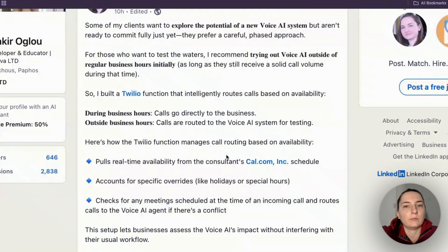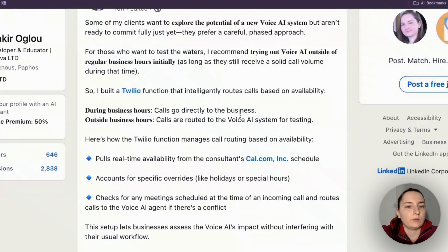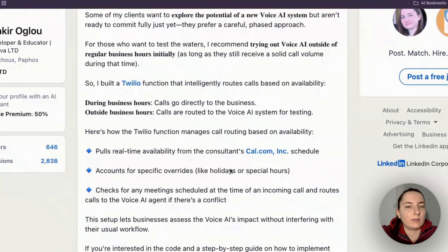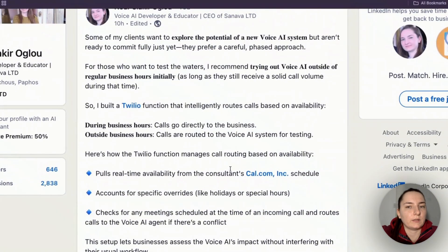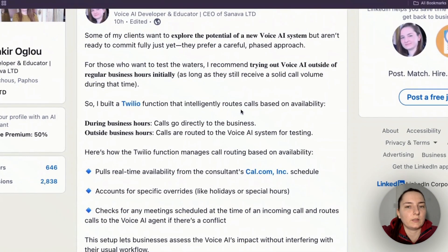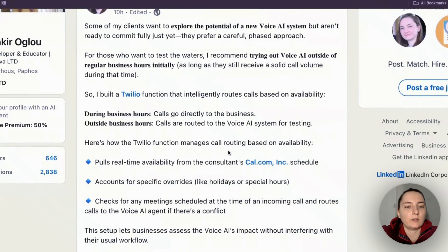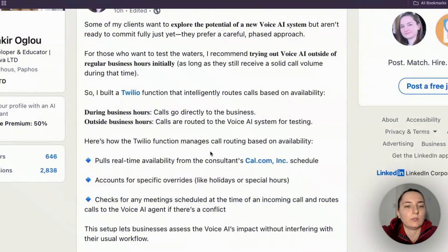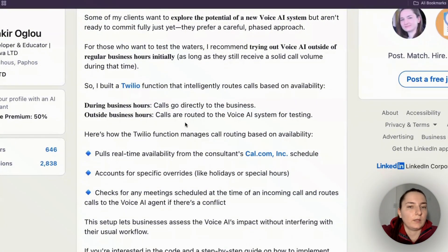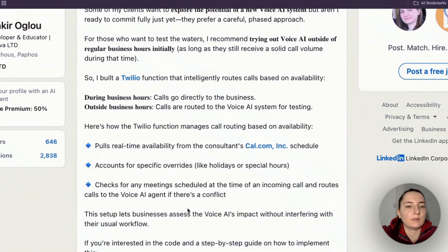He would have a lot of missed calls from several different time zones, so this was a perfect start. After we have done some testing, we are now fully integrating the Voice AI system so that it handles calls during business hours too. But today I want to talk about this initial system.